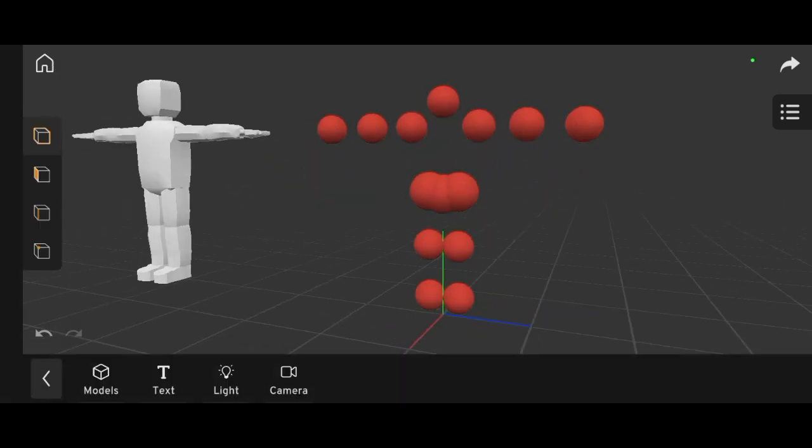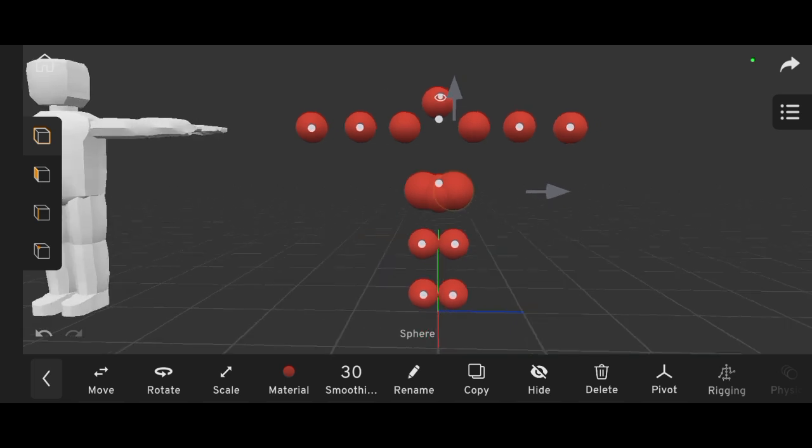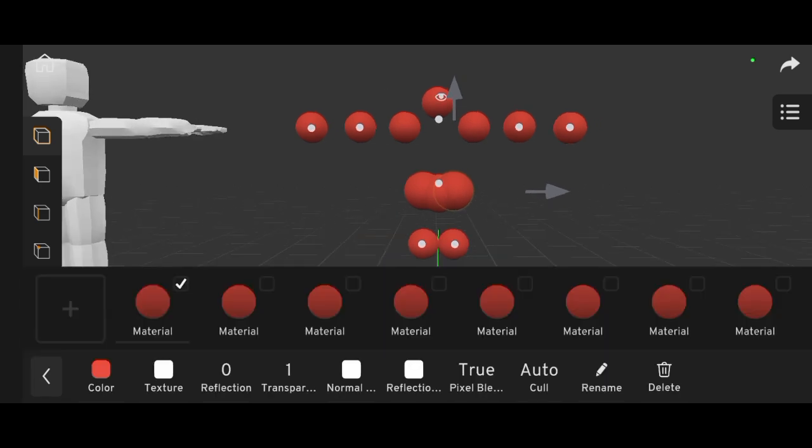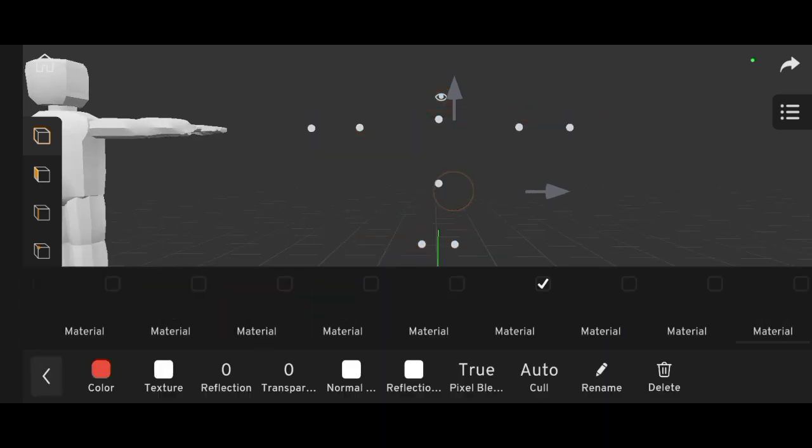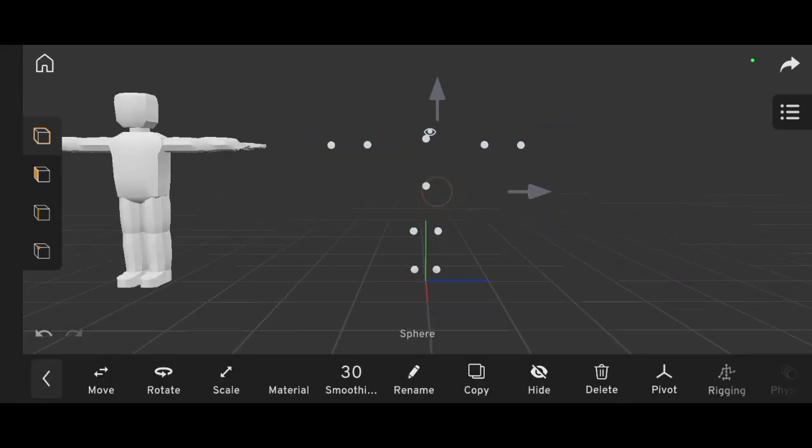Set the transparency of the spheres to zero, so they're invisible. You should now only see the bones.